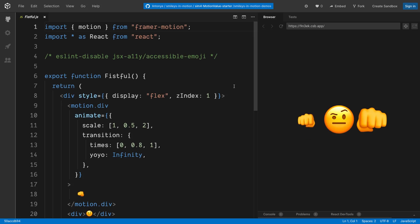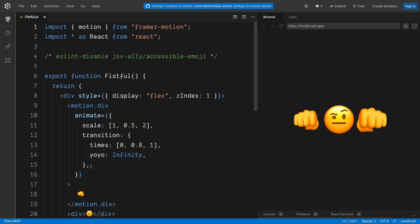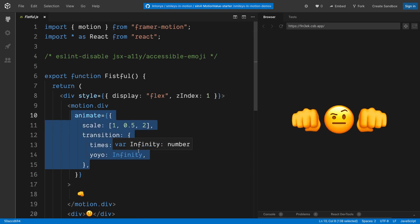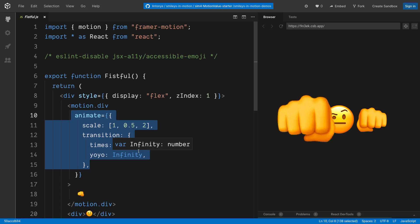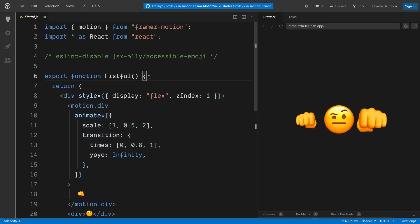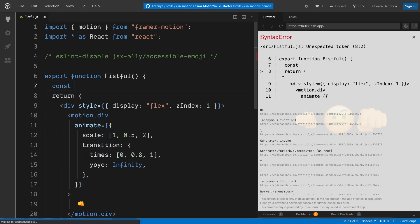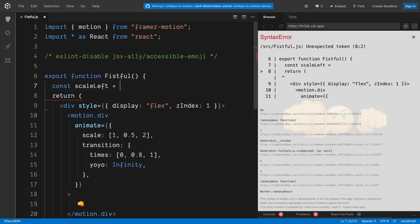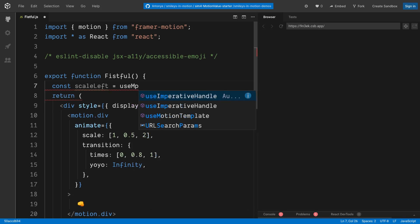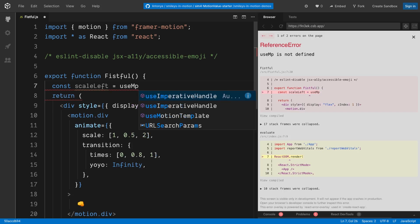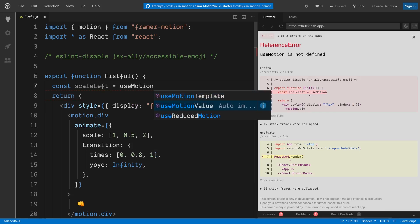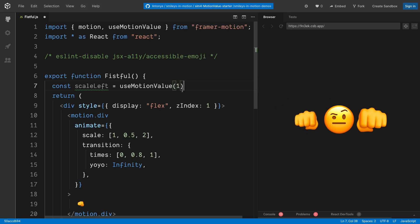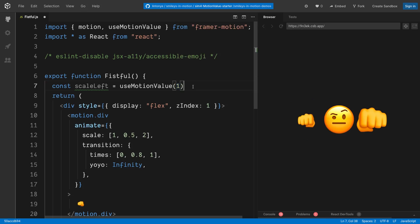Let's say we want this guy to punch with both fists, but we don't really want to simply copy the props to animate. We can define a thing called a MotionValue to spy on this animation. Line number 7, we're going to create a constant called scaleLeft, and we're going to call a React hook, useMotionValue. This is the hook provided by Framer Motion, and its parameter is like its default value. We set the scale to be 1 by default.